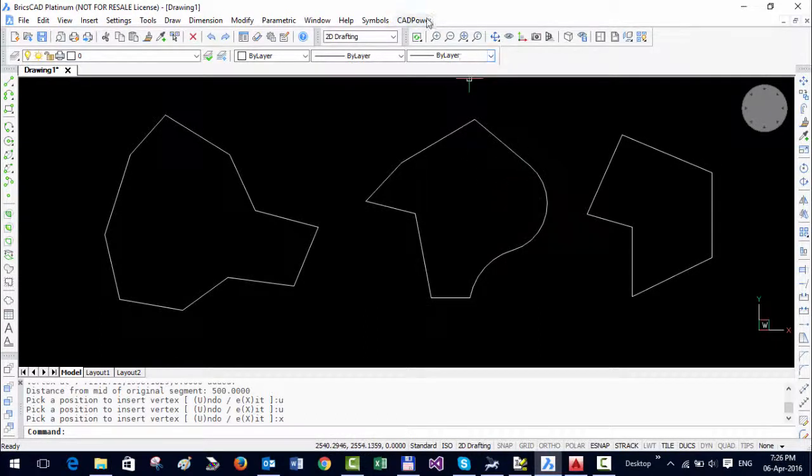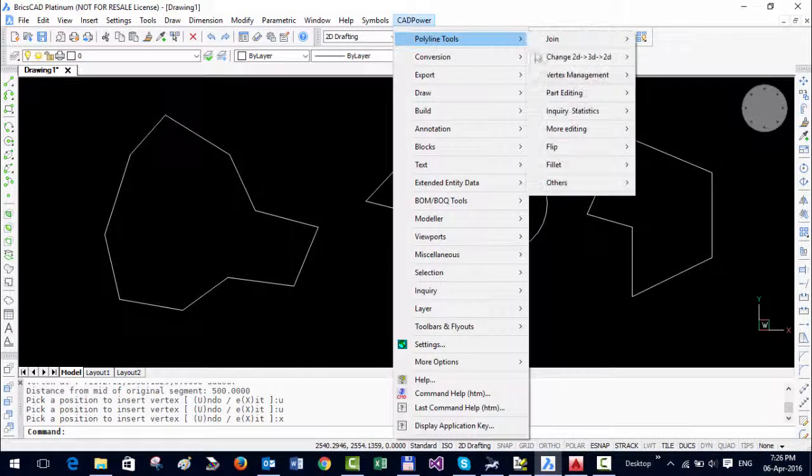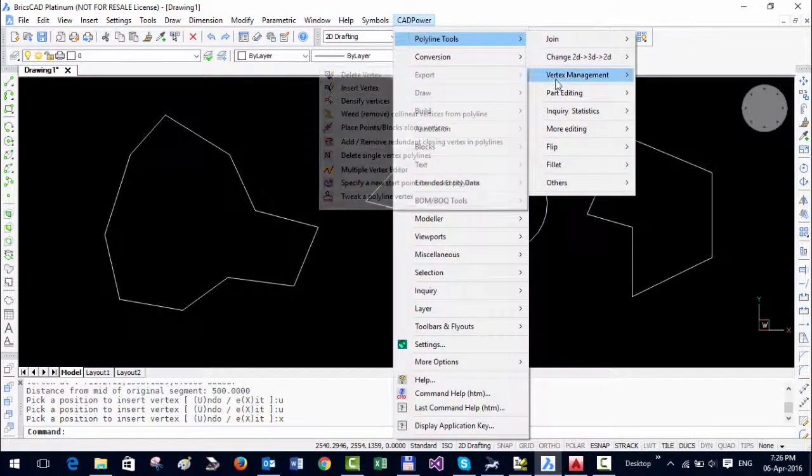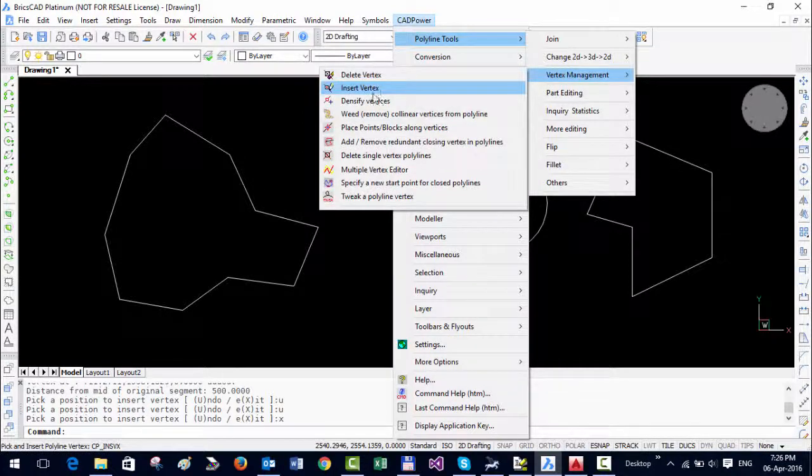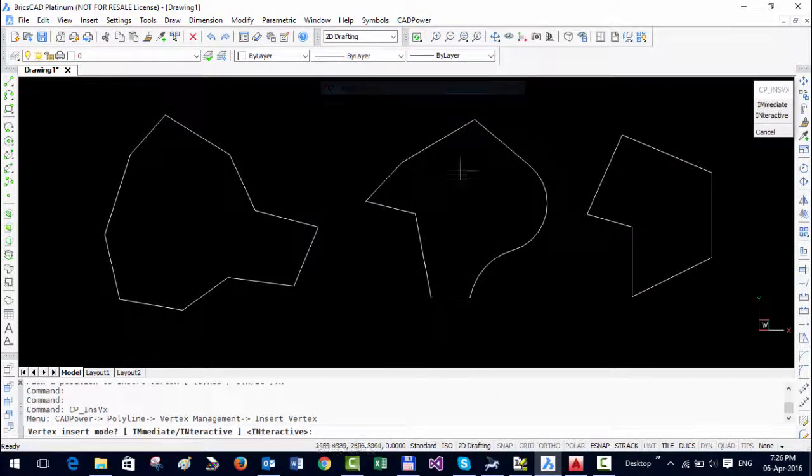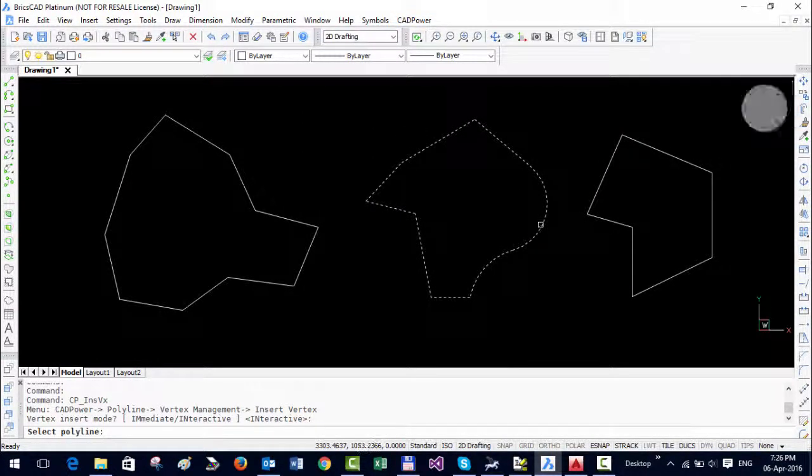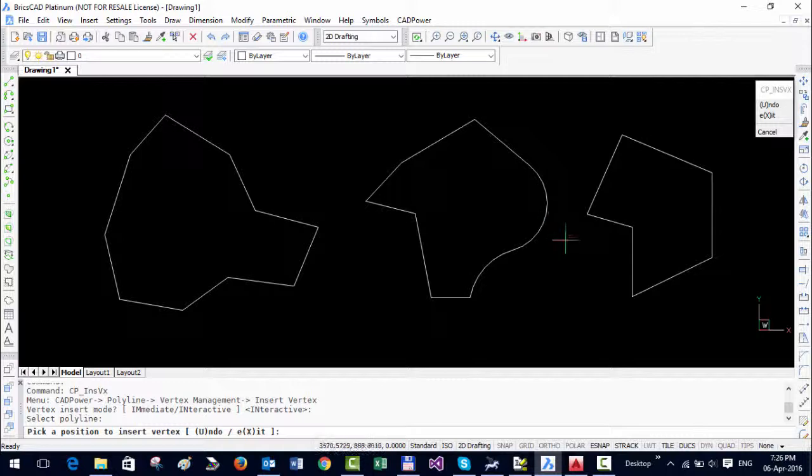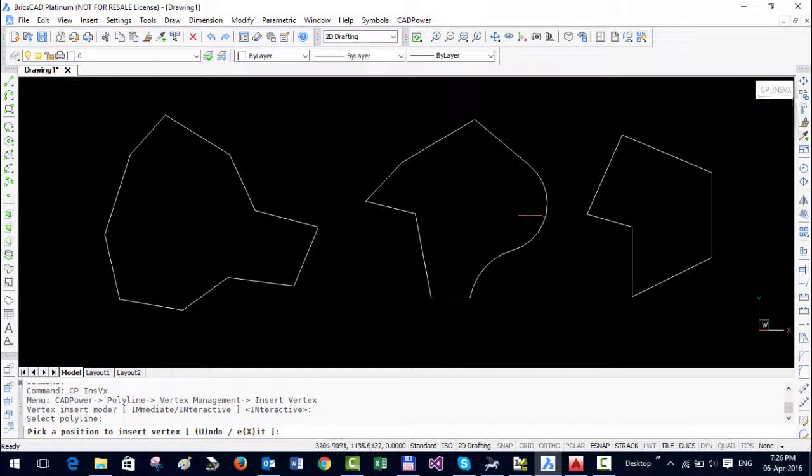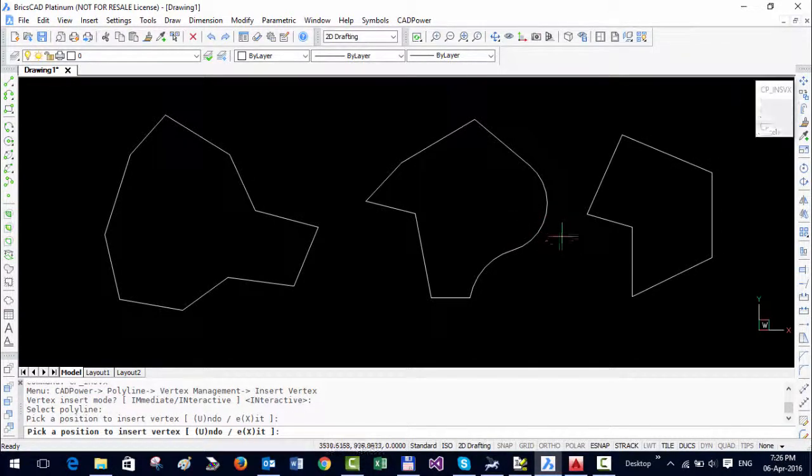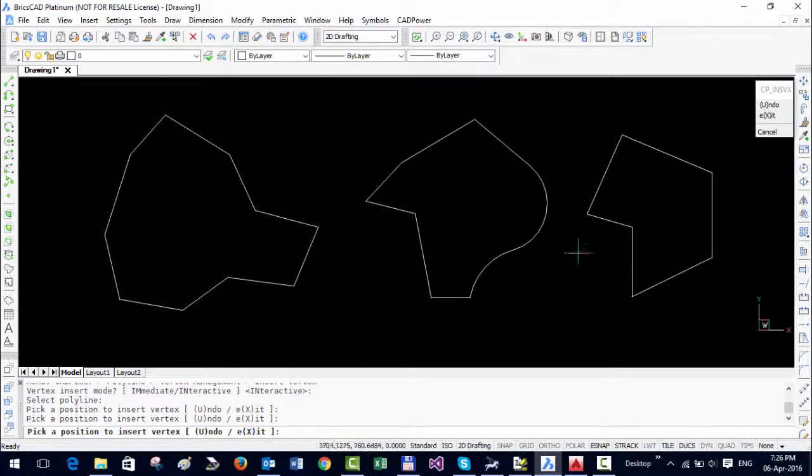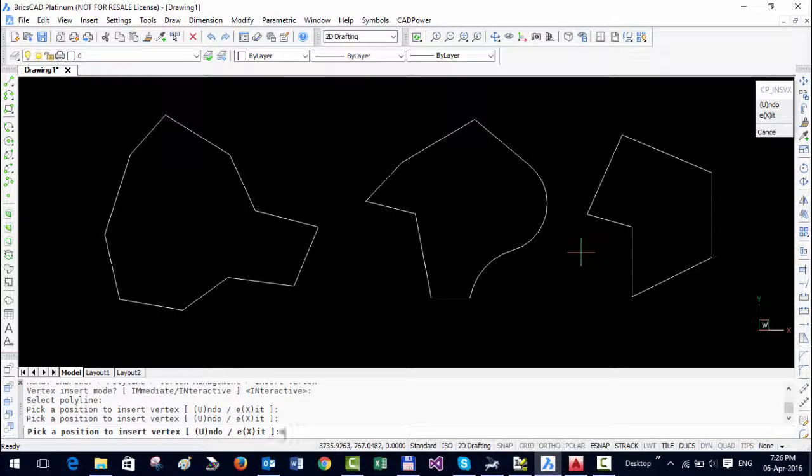Don't try to use this on a polyline with arcs because on arc segments it doesn't work. If I go to interactive and try picking a point here, you can see it won't work on the arc segment.